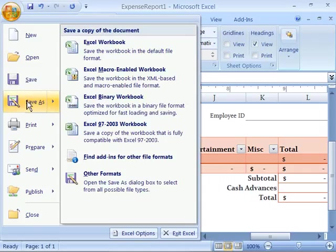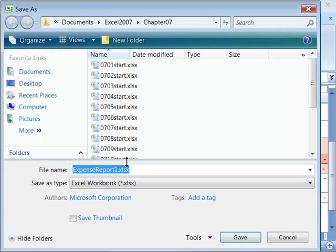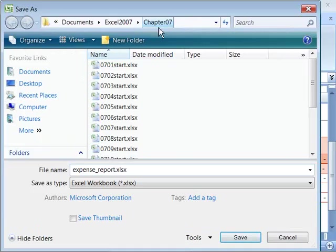So let's do an Office button, Save As, and go ahead and name this Expense Report. And again, save it in your Excel directory in your Chapter 7 directory.